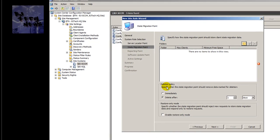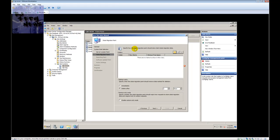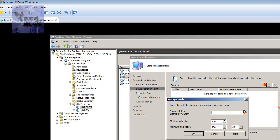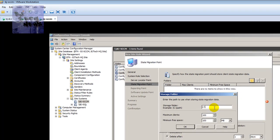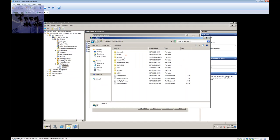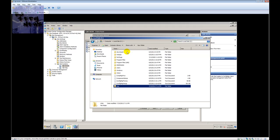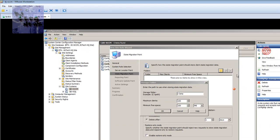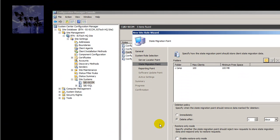You want to specify how the State Migration Point should store client state migration data. I'm going to create a folder — let's call it SMP for State Migration Point. You'll probably need to create this folder. I recommend having another partition for this; I don't recommend putting it into the root of the SCCM server. Once you do that, press OK.